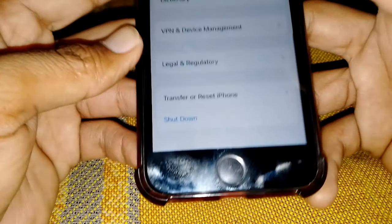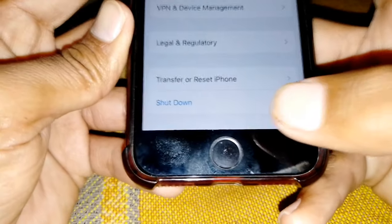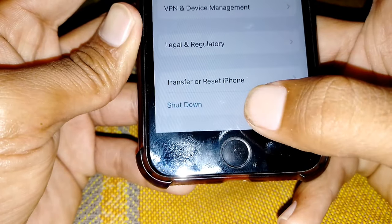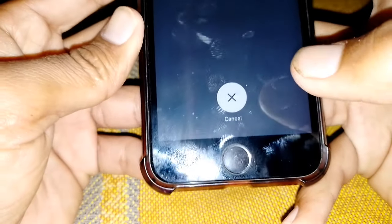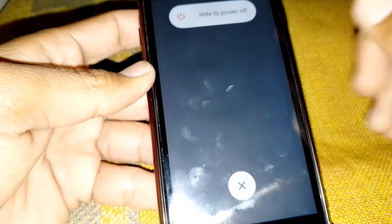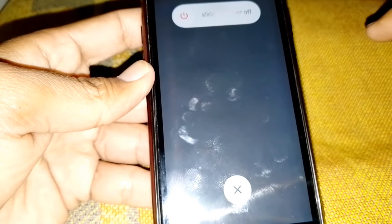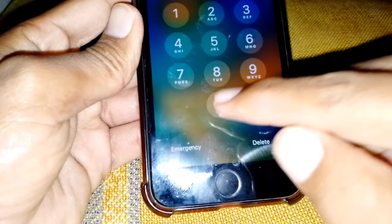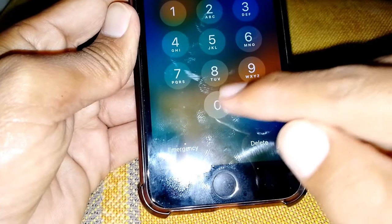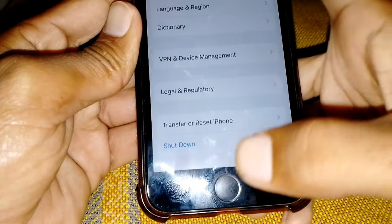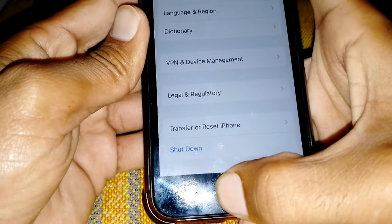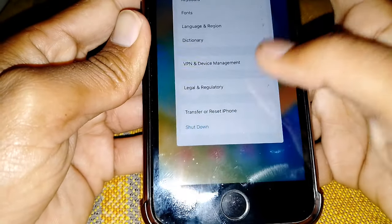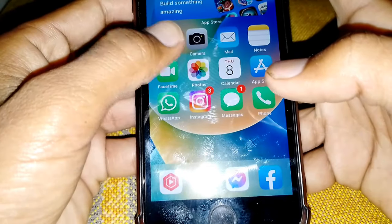Tap on Shut Down and turn off your device. After one minute, turn on your device and check if the problem has been fixed or not.